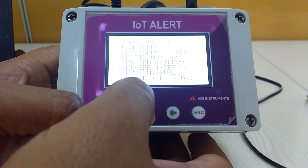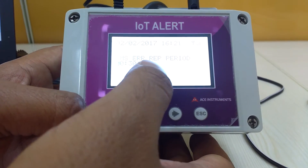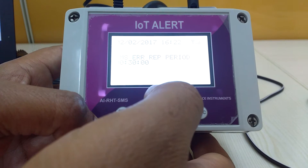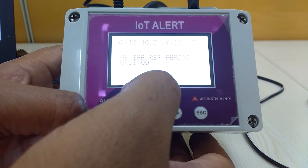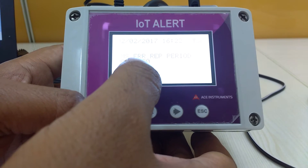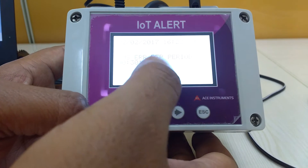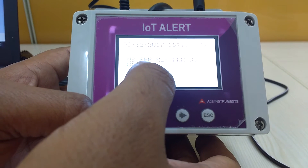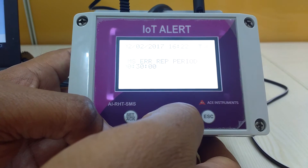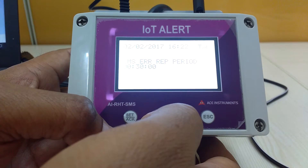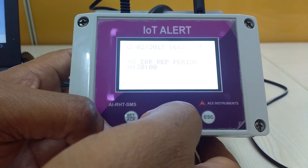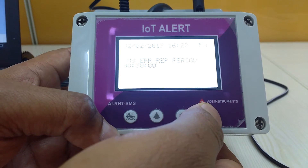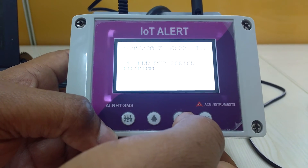The next is SMS error interval. The SMS error repeat period defines the interval between repeated alert SMS messages whenever the values go beyond the set point. Currently it is set to 30 minutes — meaning if an alert SMS is triggered when values are outside the set point range, the next alert SMS will come after 30 minutes, if the values remain continuously outside the set point range.